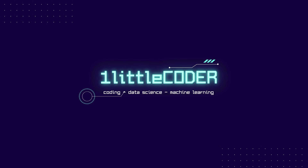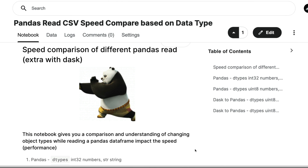Hey, what's up coders, welcome to One Little Coder. In this Python tutorial, we're going to learn how to speed up our read_csv process if we have a very large CSV and want to convert that CSV into a pandas DataFrame. This video is going to teach you three different techniques to speed up pandas read_csv, dealing with a CSV file that is in the gigabyte range.